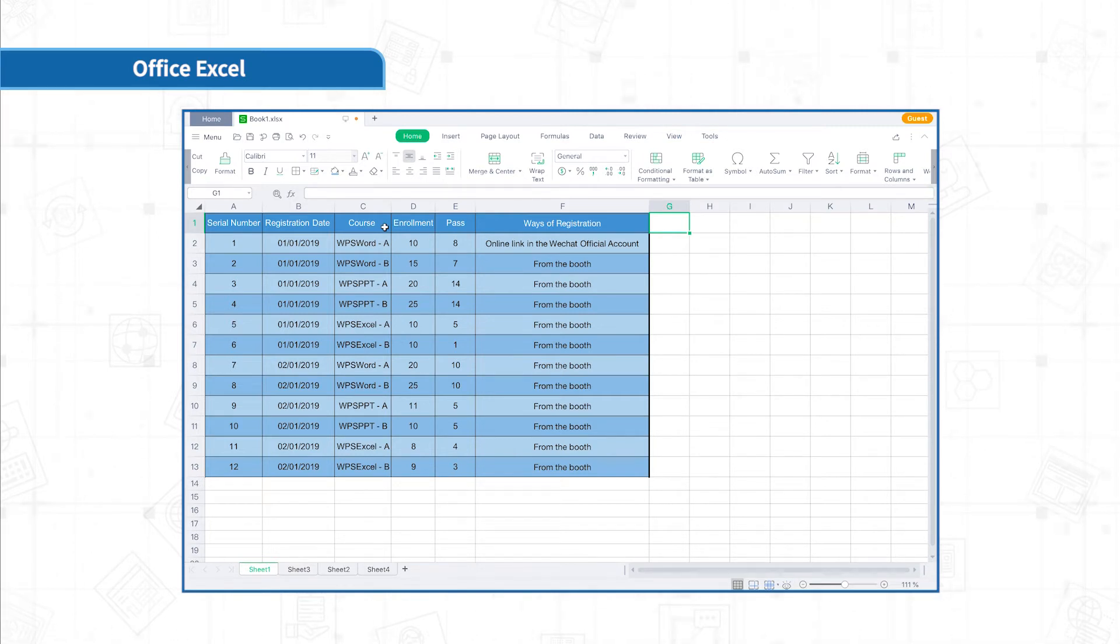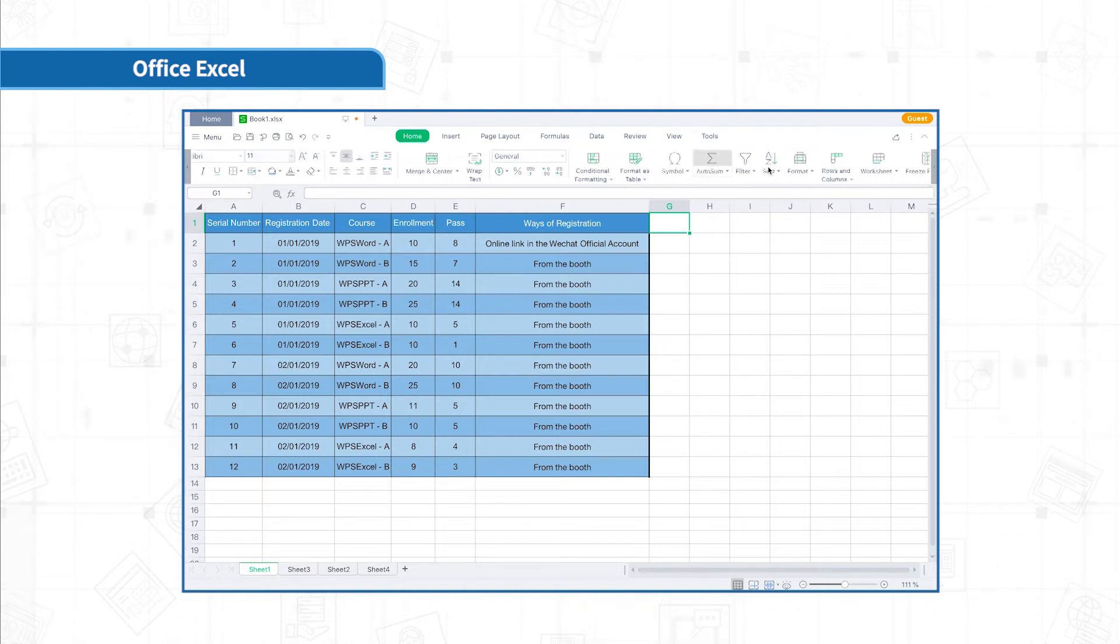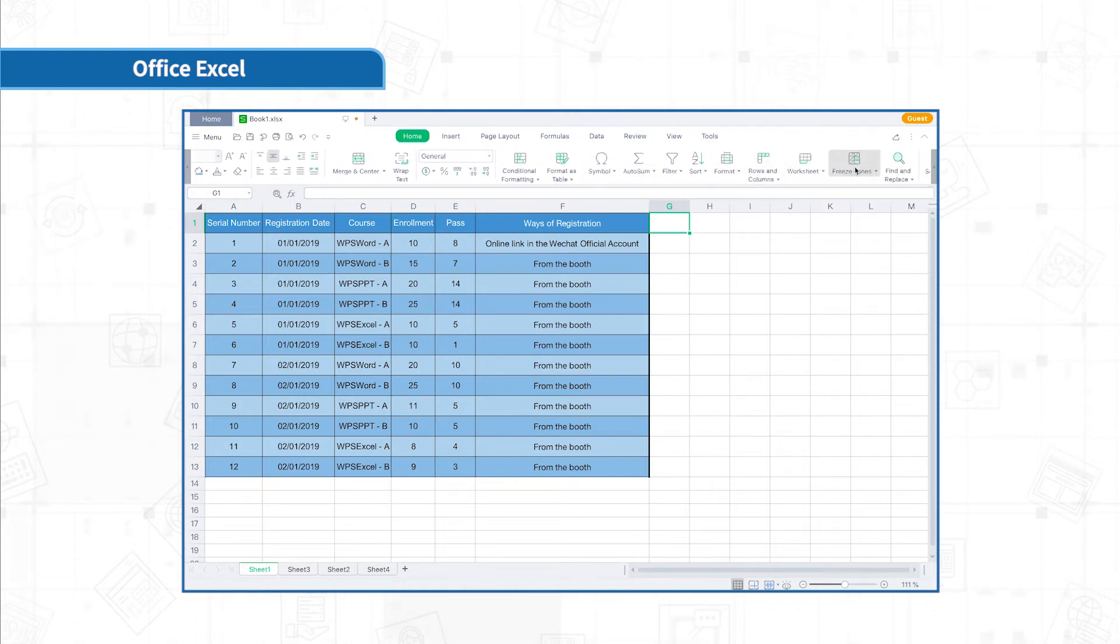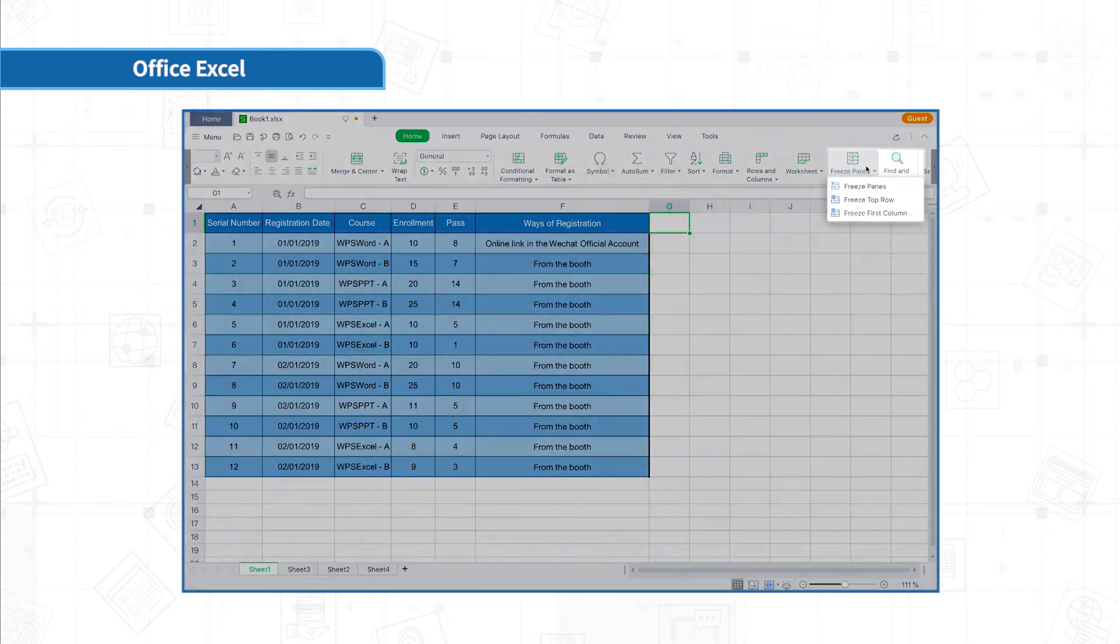To do this, we need to click freeze panes and select freeze top row in the home menu bar.